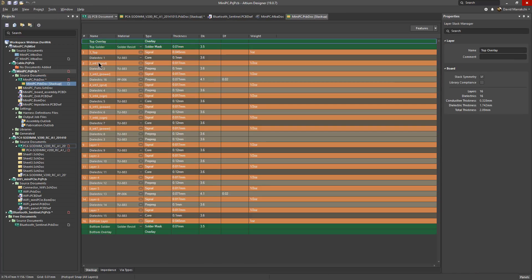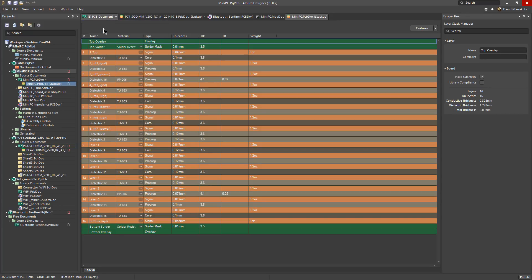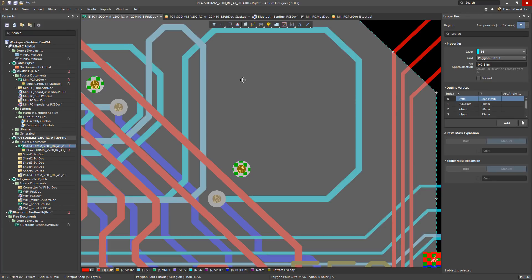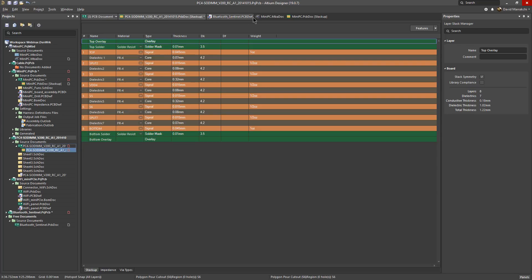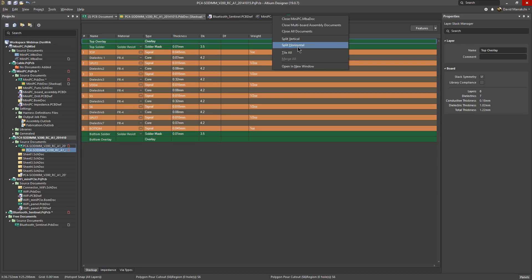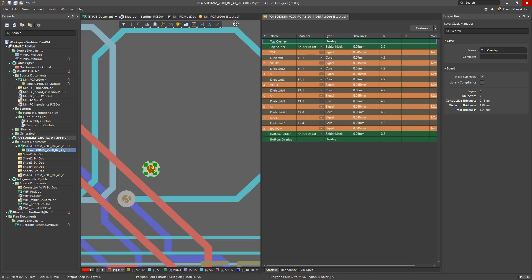So I'll be going over the new advanced layer stack manager, the new part and component search panels, routing improvements, draftsman improvements, some multi-board improvements and the new support of printed electronics.